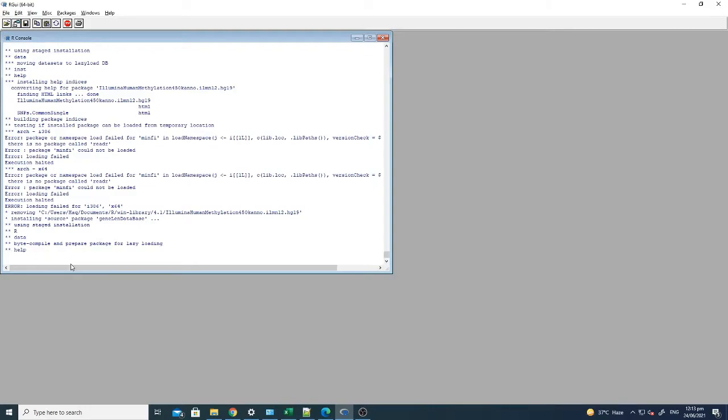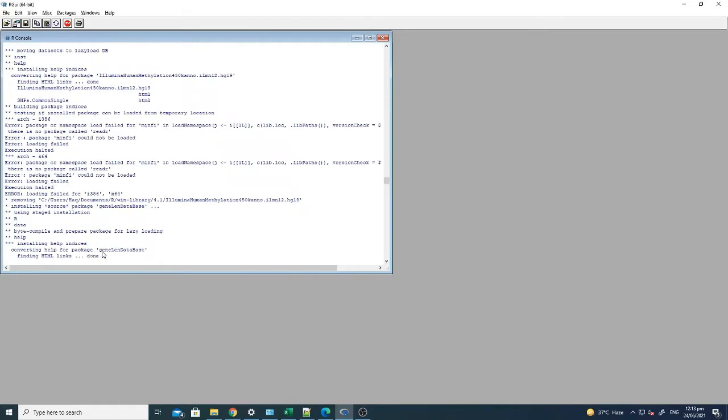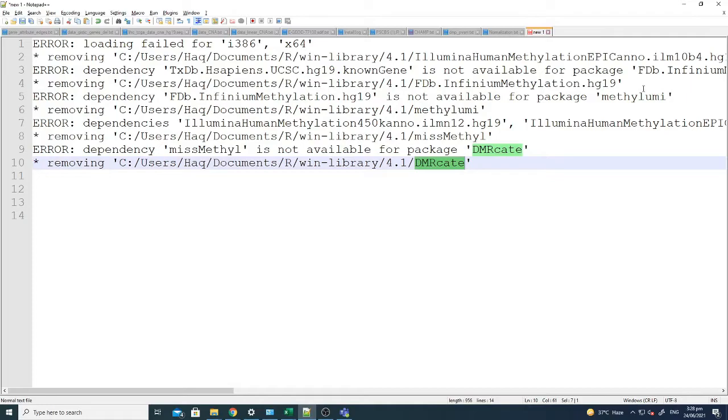We have to identify why this is not installed, so we will manually or separately install the minfi package for the smooth running of this software, that is CHAMP. Also, there was one error when I ran the command. The main package was missMethyl, which is not available for dmrcat, and dmrcat was actually the main package which we need to install.